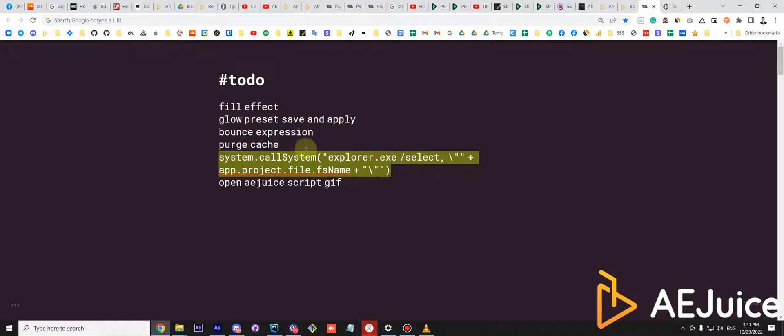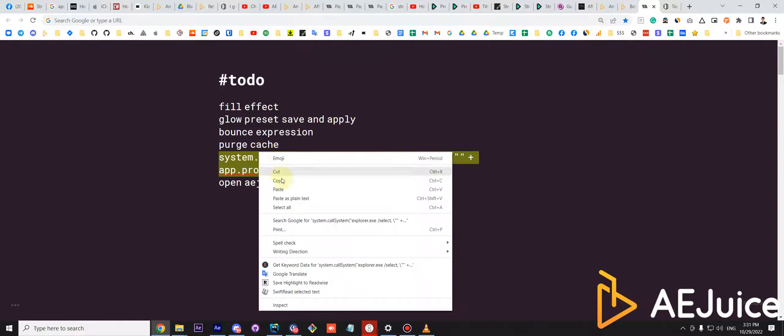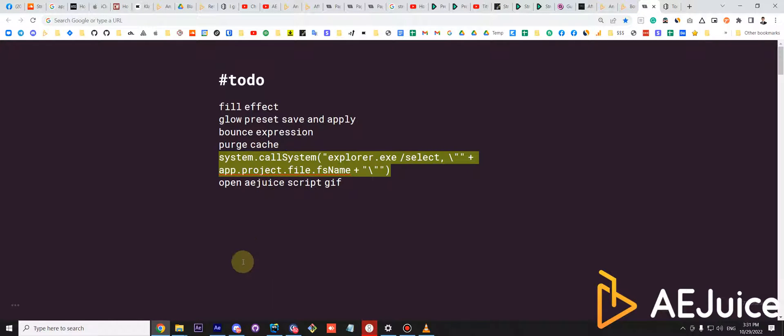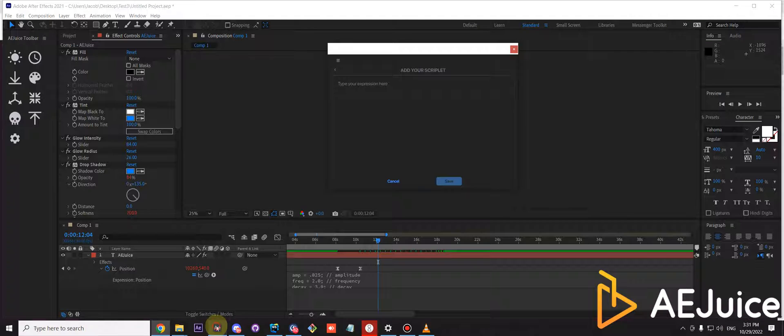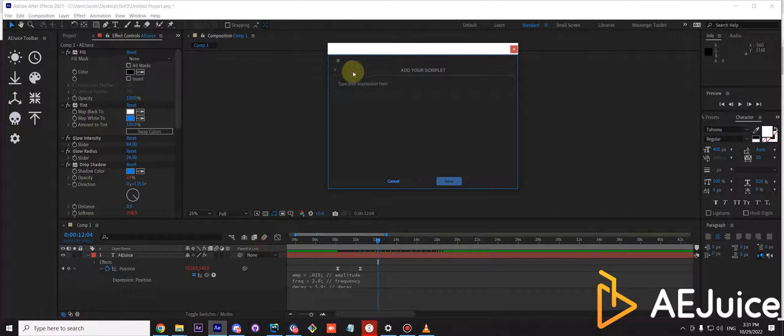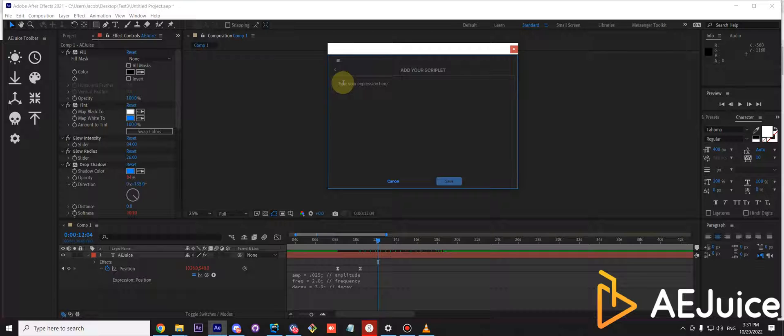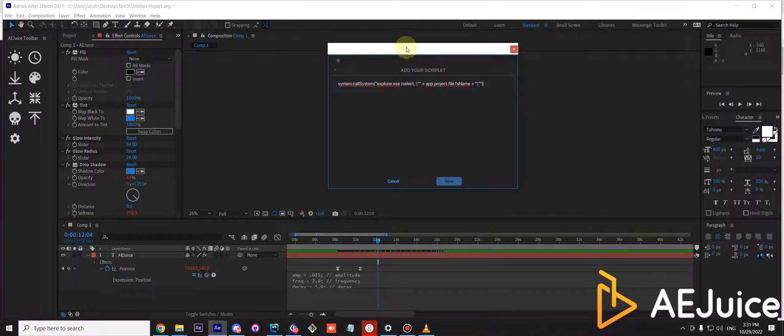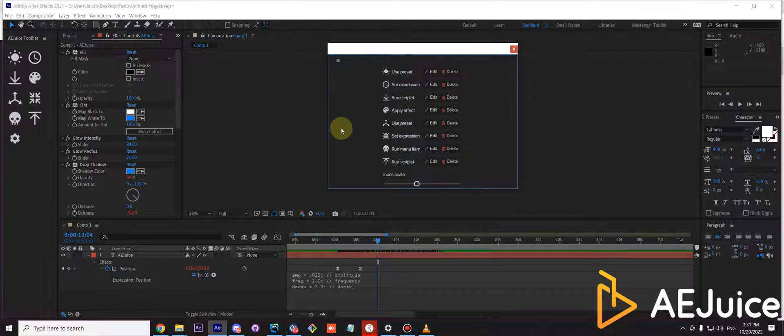I'll just show you another example. It's a highly requested feature to open existing project file in the folder. The code below is for Windows only. It's just for an example. Press save.